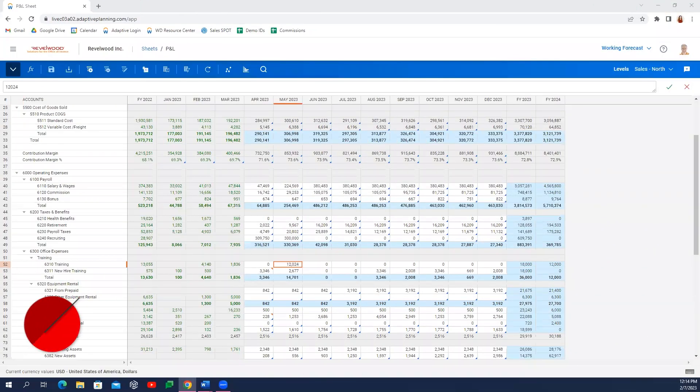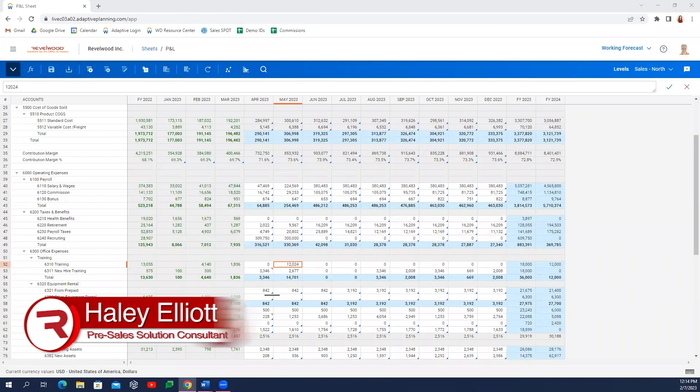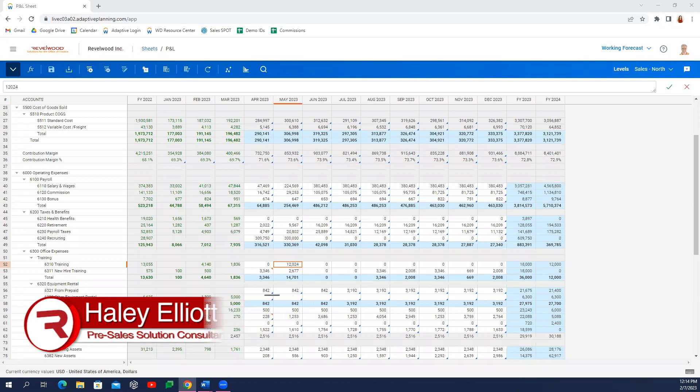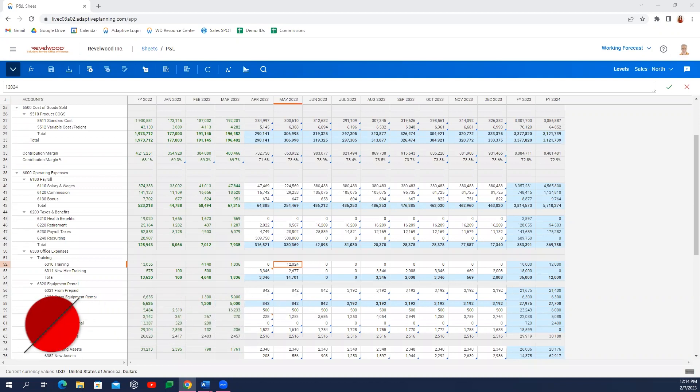My name is Haley Elliott and I'm a pre-sales solutions consultant here at Revelwood, a platinum solution provider for Workday Adaptive Planning.